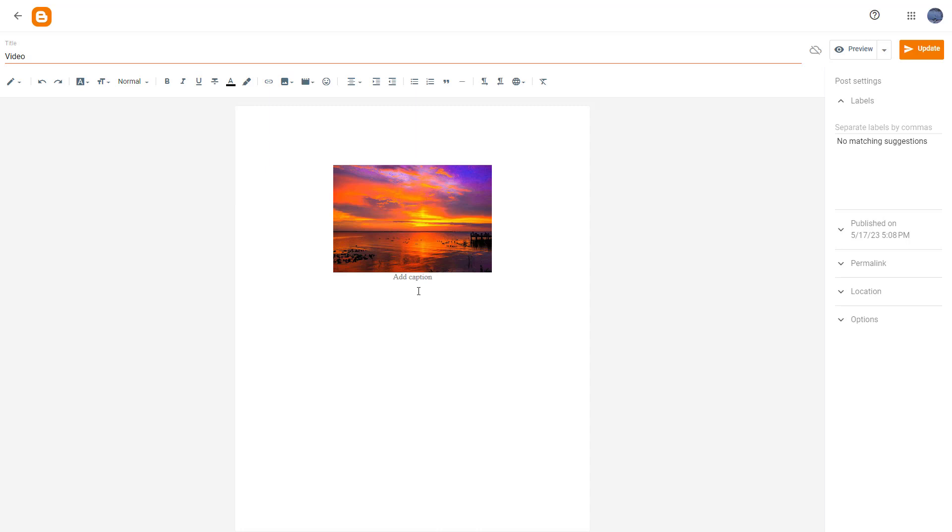Once you do that, you need to add in the caption as you like. So I'm just going to say sunset image right here, just like this.